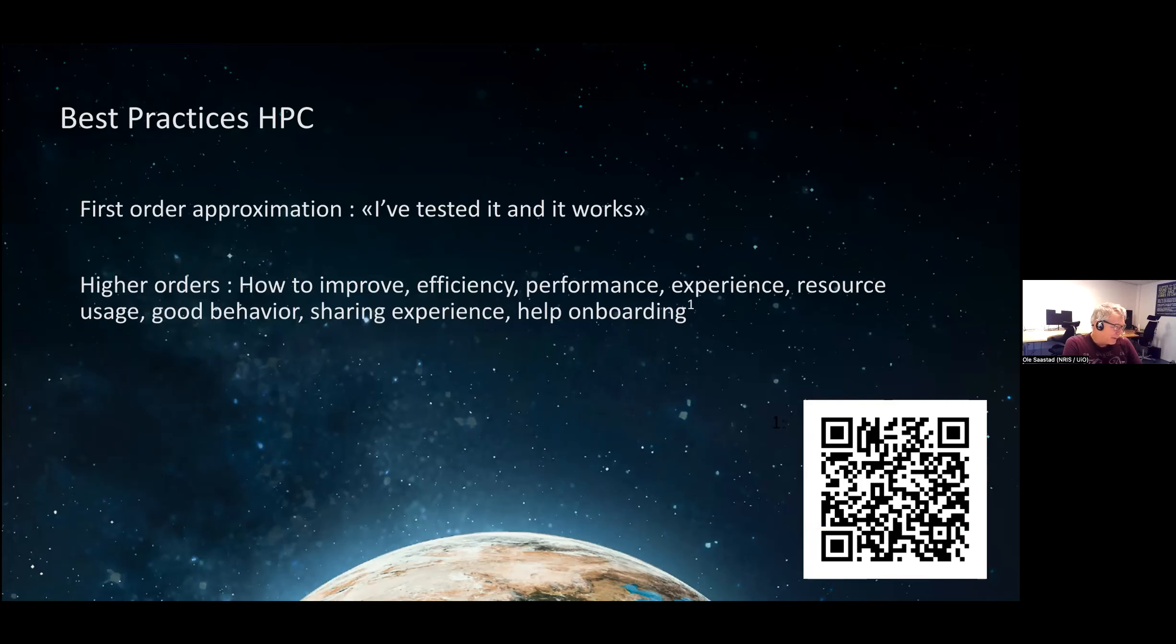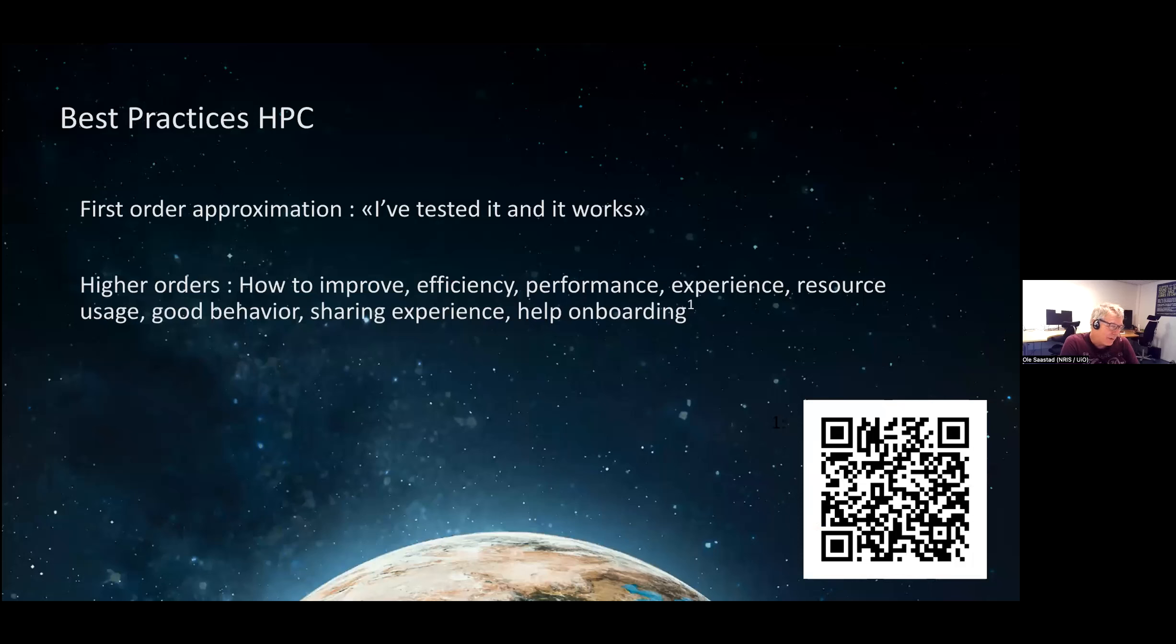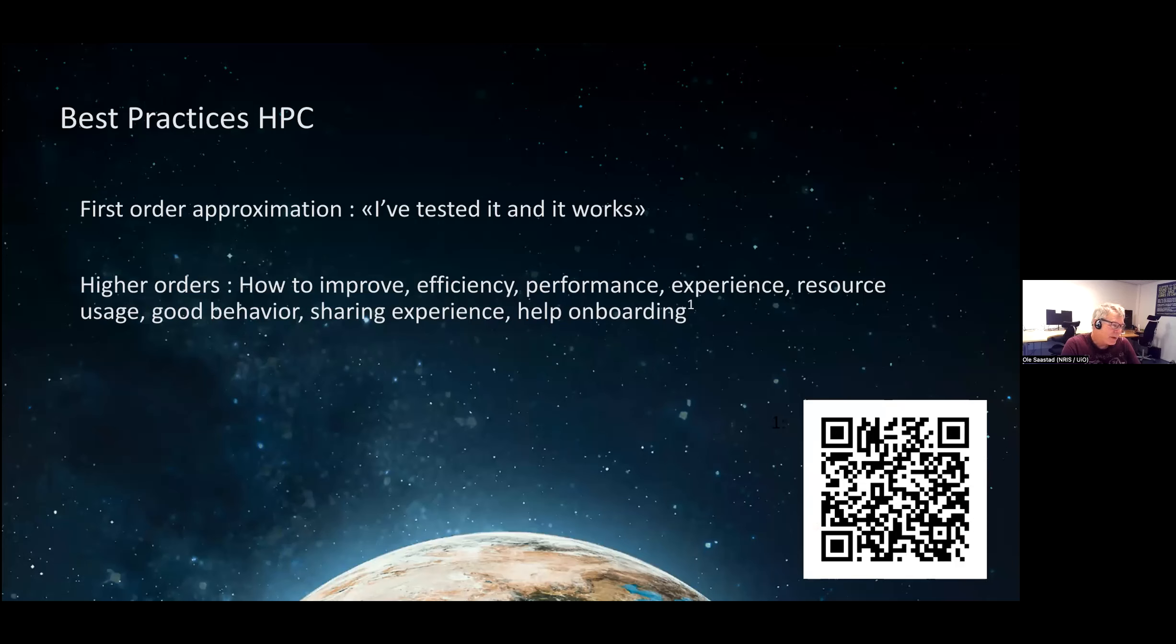Best practices is the first order approximation - I've tested it and it works. That might not be the absolute best practices, but then that gives us the next order: how to improve efficiency, performance, experience, resource usage, and good behavior. And of course, helping people to get on board and training new people how to use the resources in a good way.